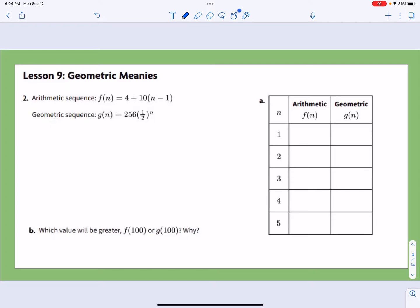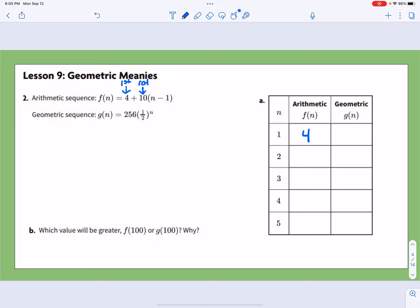For the next one, we have f(n) = 4 + 10(n − 1). Thinking back to our last lesson, the 4 becomes our first term and the 10 is our rate of change — we're adding 10. So starting at 4, we add 10 to get 14, then 24, 34, and 44.